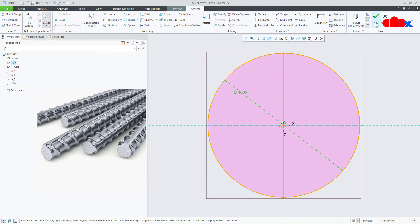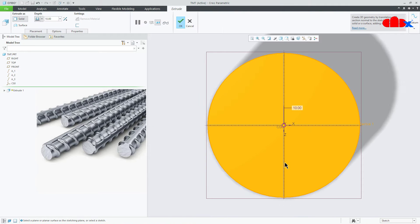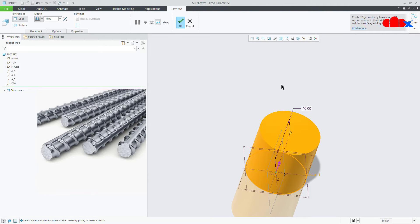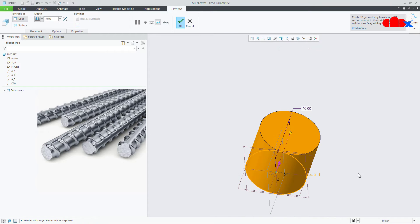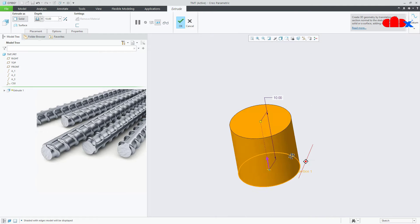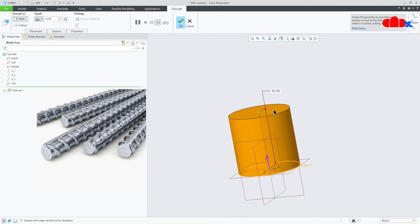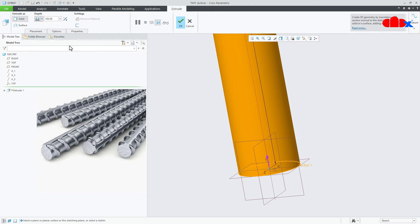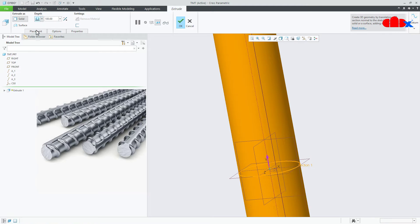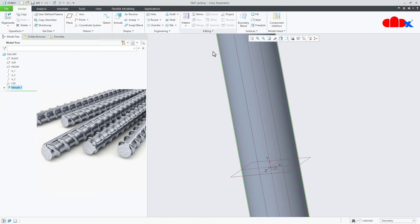I'll say ok. Now this height I will take 100 and I will make it symmetry. Ok.